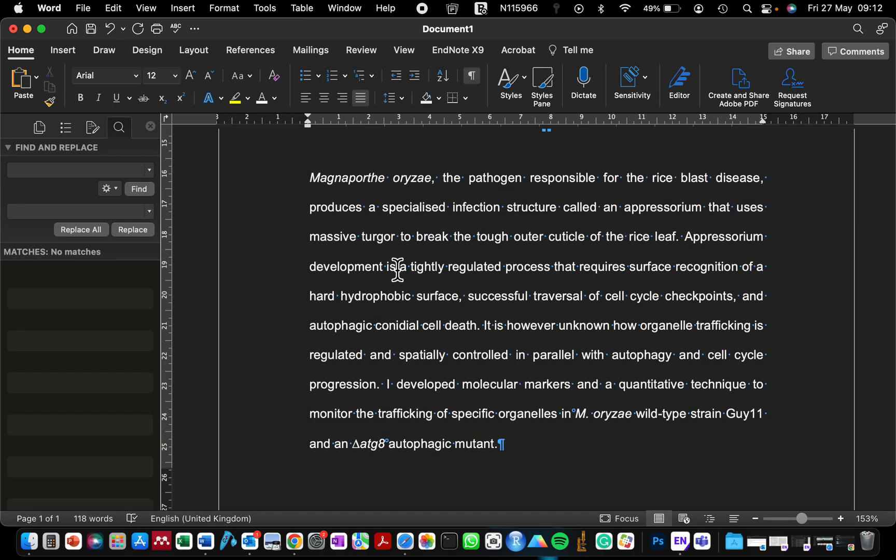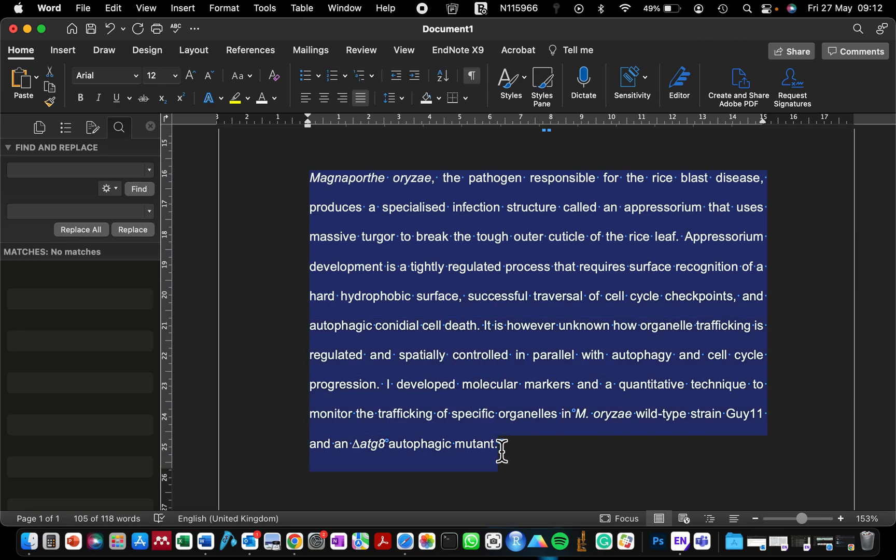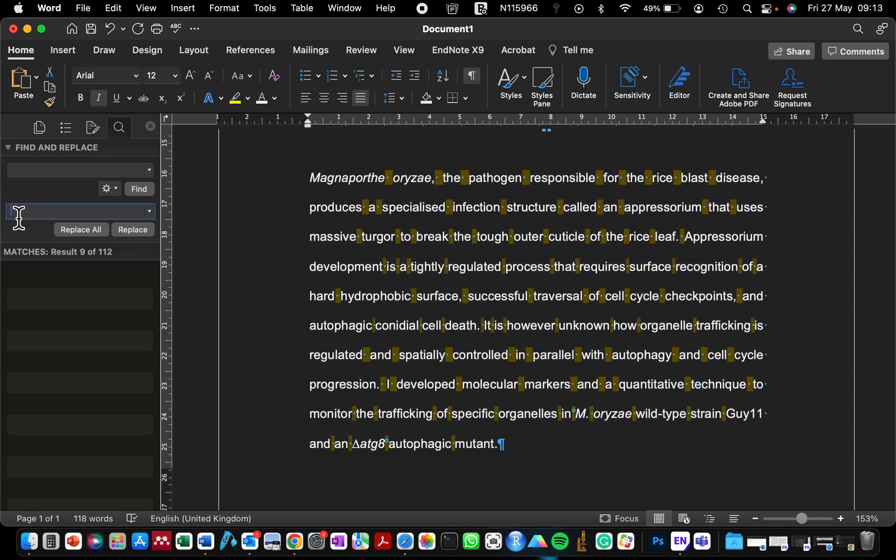Another thing you can do: if your instructor has assigned that you should use double spacing and you've written with single spacing, you can change this back by searching for single spacing by clicking on the spacebar once, and then replacing with double spacing by clicking the spacebar twice.